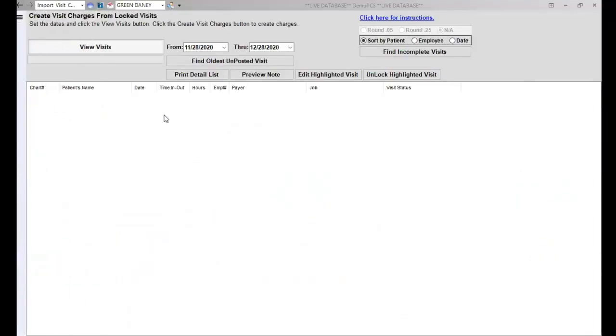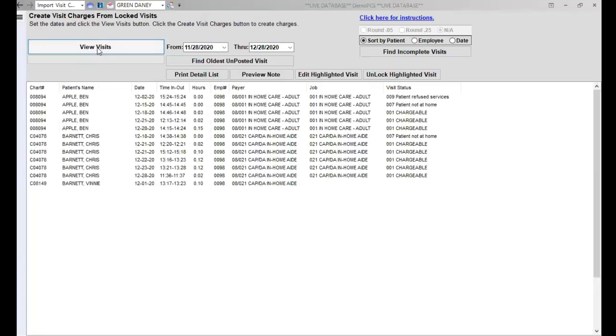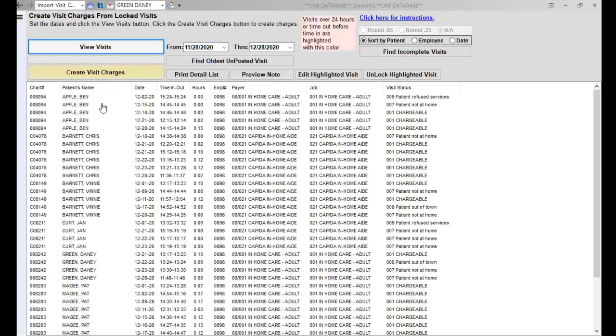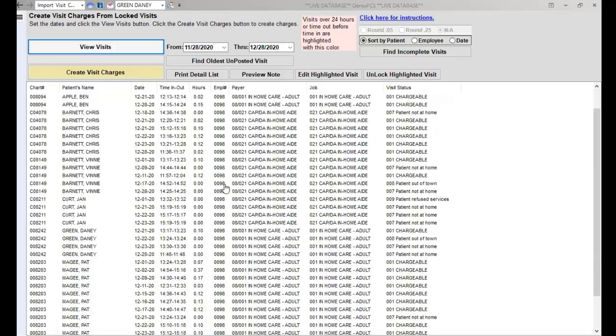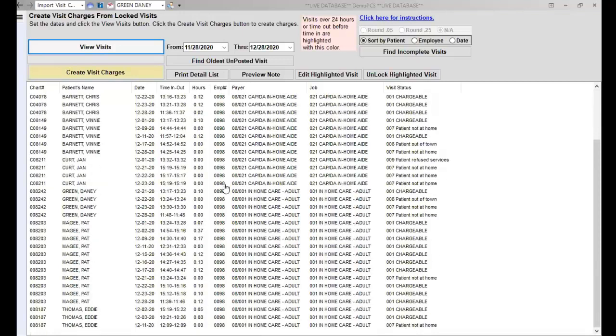When you pull up this screen, you are going to click on View Visits. This is going to show you all of the visits that have come in on EVV.